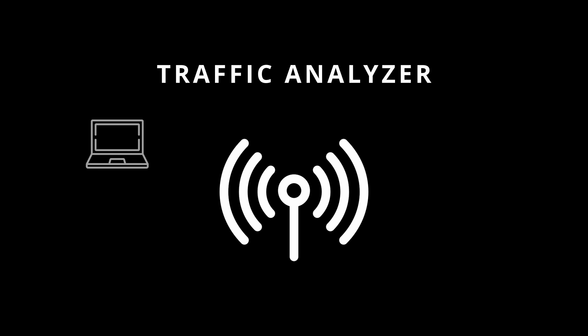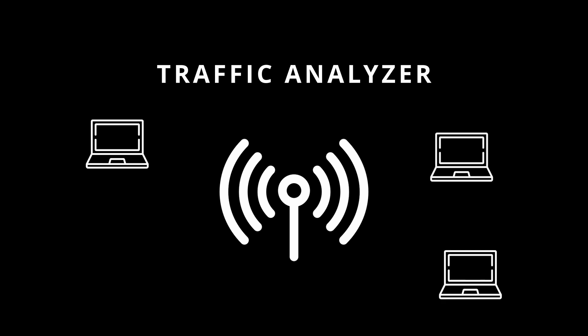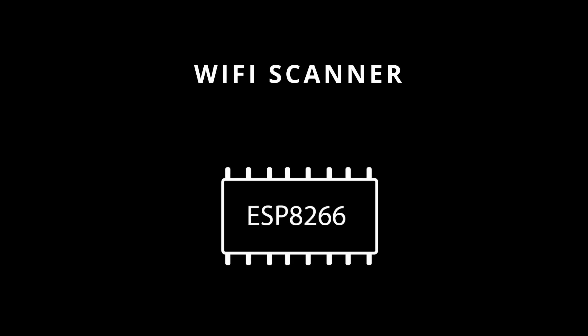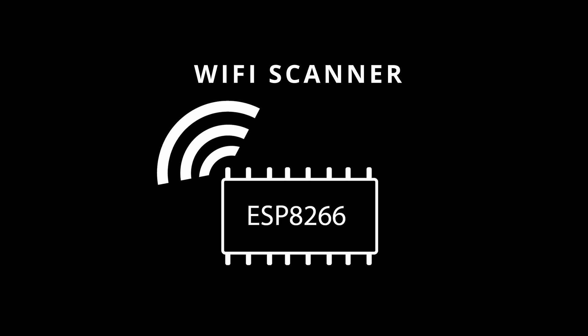By using the NRF24L01, we can sniff device traffic within our vicinity by using the receiver capability of the NRF24. We can also obtain information about local WiFi access points by using the WiFi sniffing capabilities of the ESP8266.